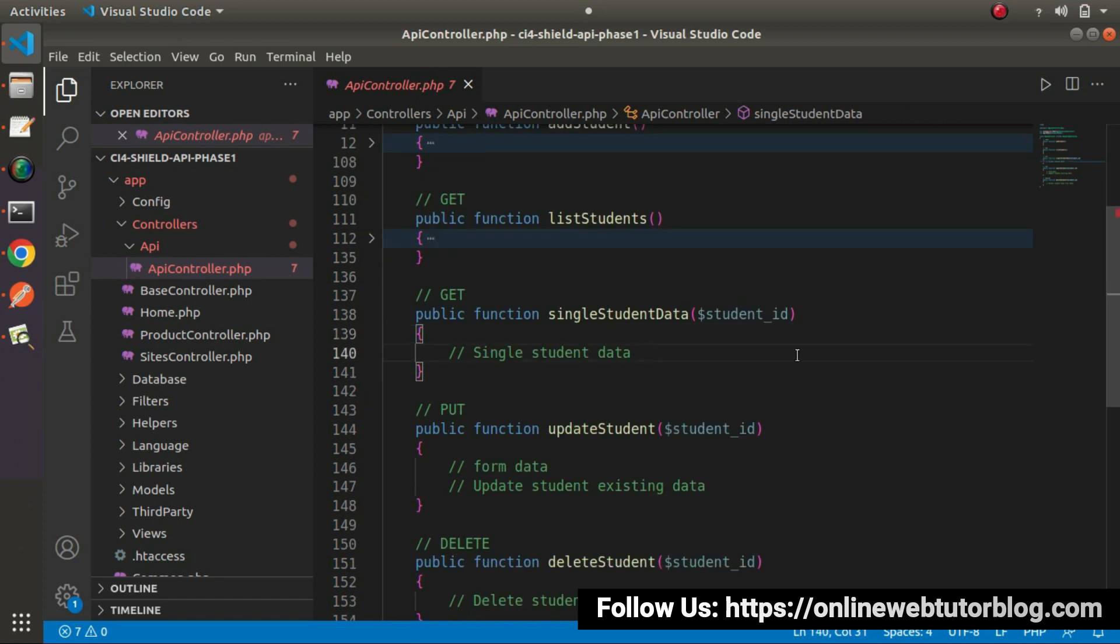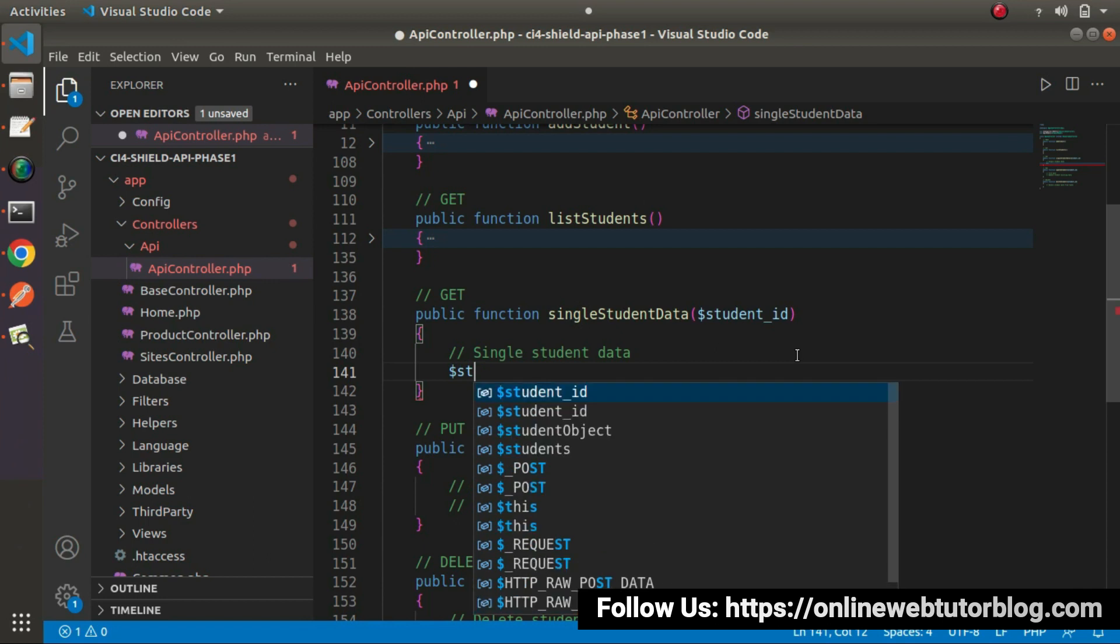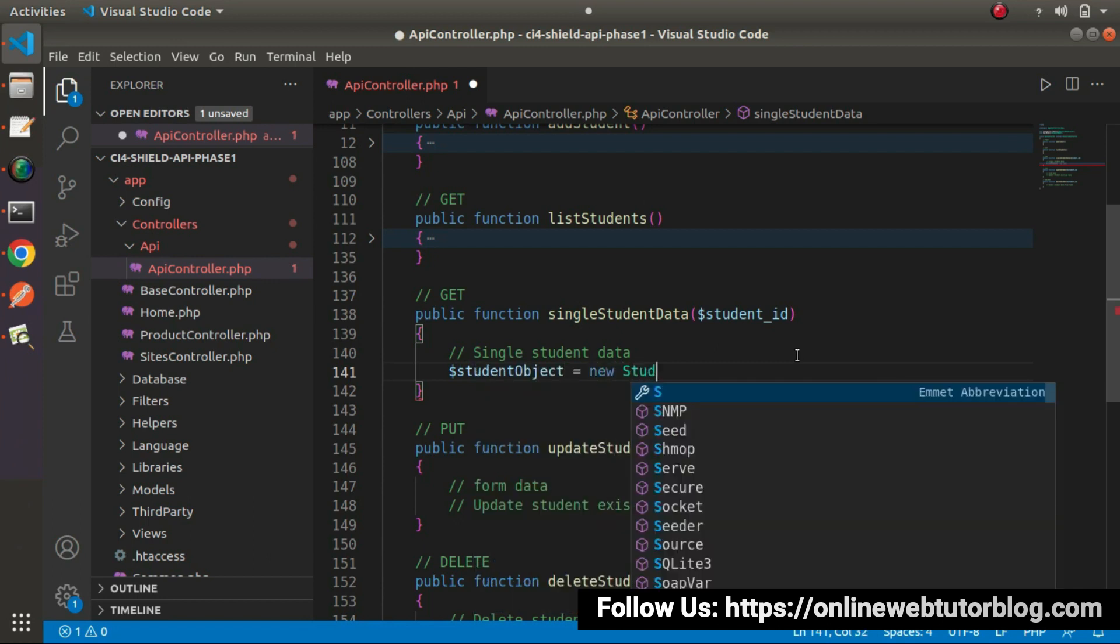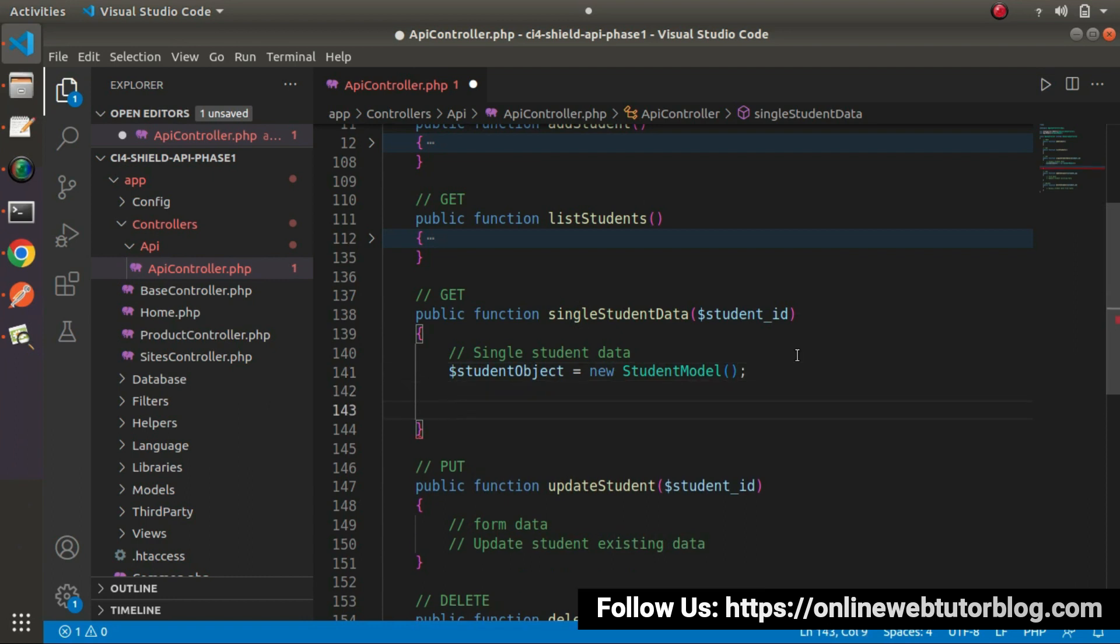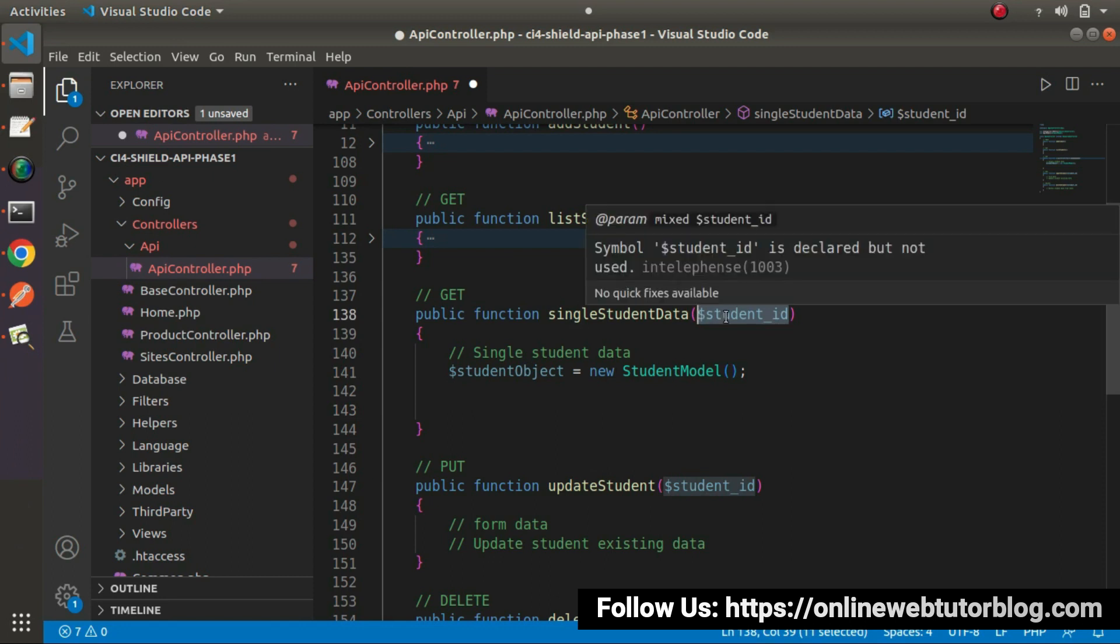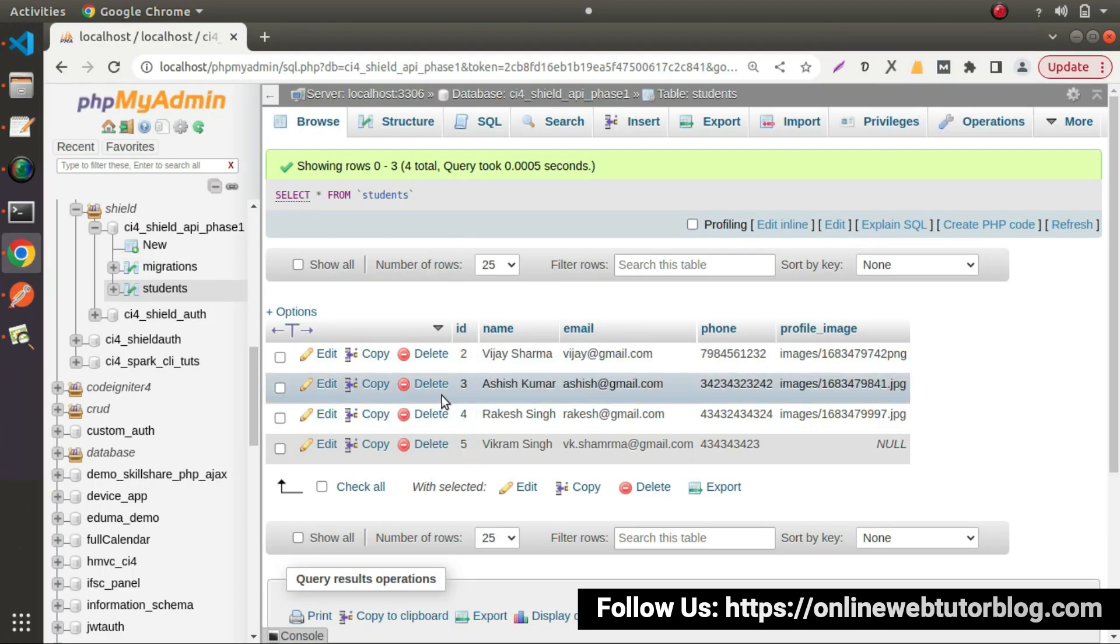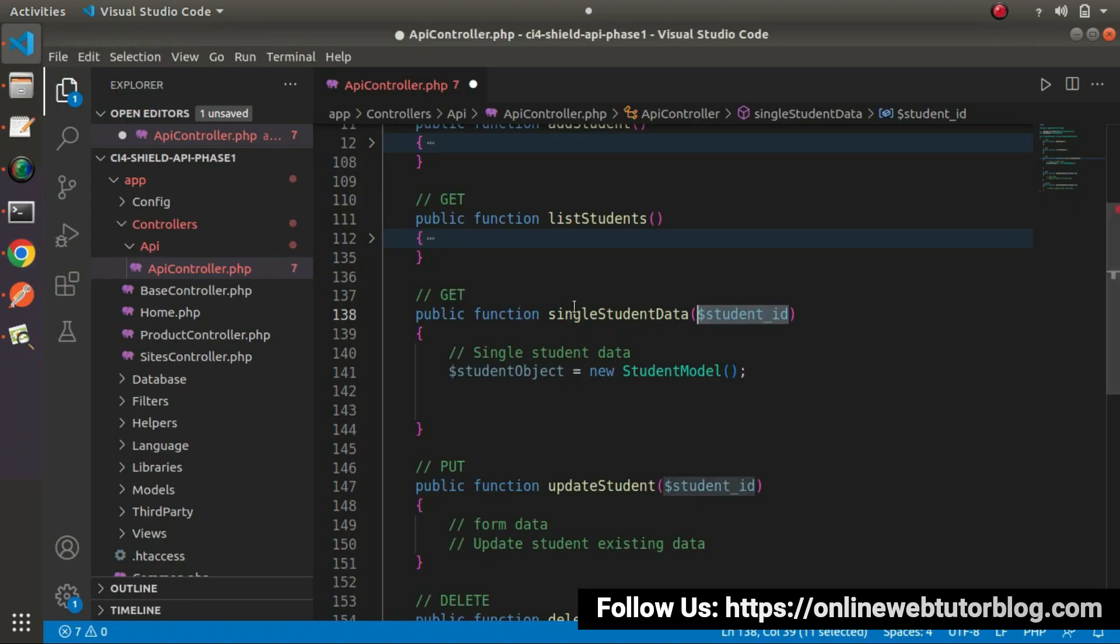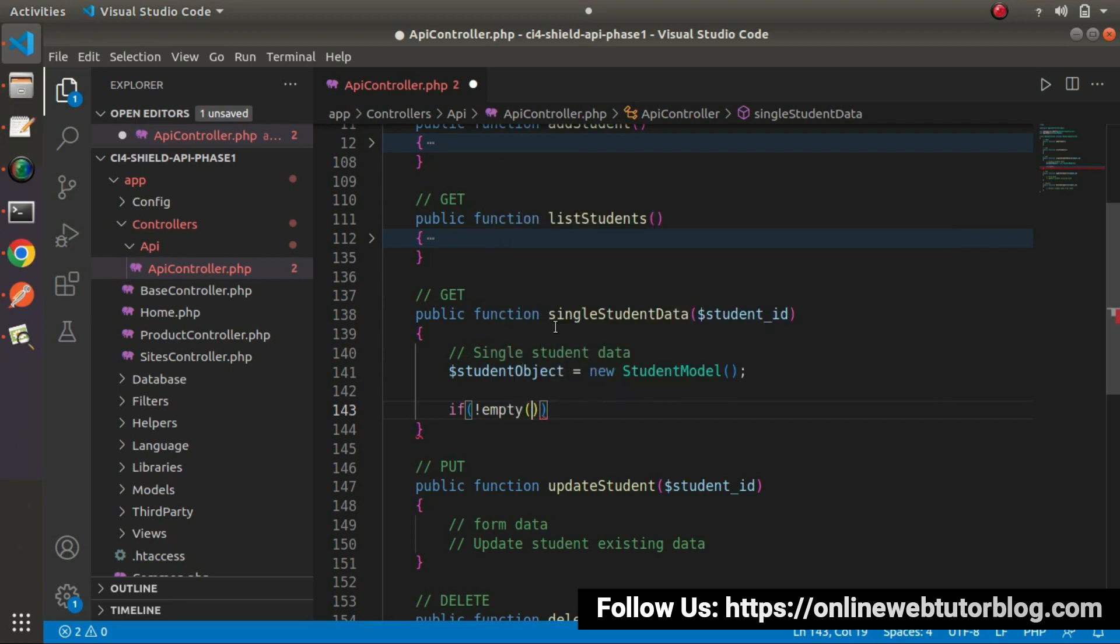Let's create an object of student model first. Student object equals to new StudentModel. As we know that student ID is a numeric value and student ID is also the ID column of our table, it is a primary key. We'll use find method because the ID we'll pass inside this method will be the ID column of this table and it's a primary key. We are not going to use any where condition. Instead, we'll use find method because find method works on the basis of primary key. Let's say if not empty student ID.